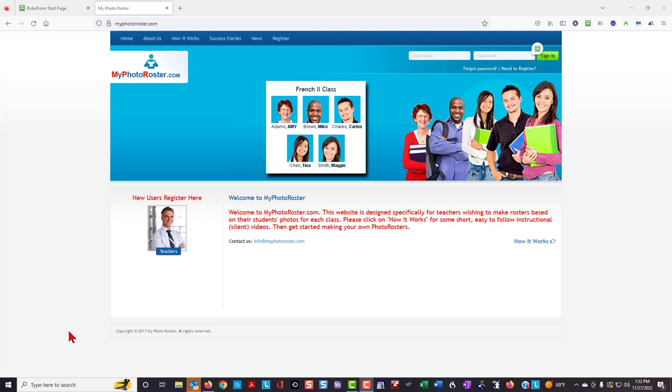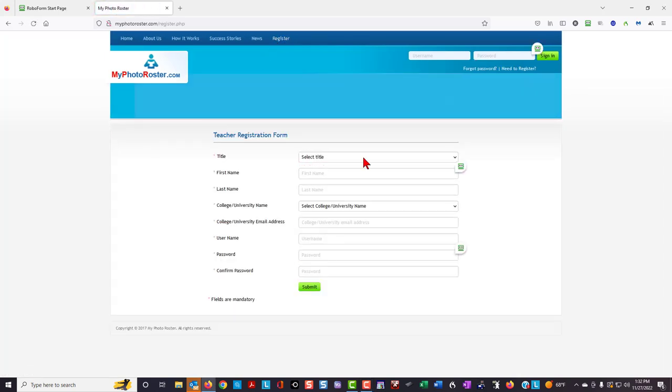To use myphotoroster, first go to myphotoroster.com, then click on the register link, fill in all of the required fields, and then click submit. Then close myphotoroster.